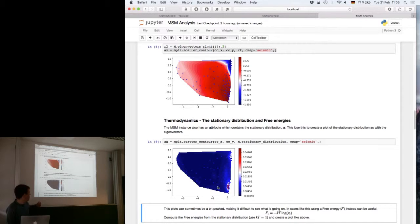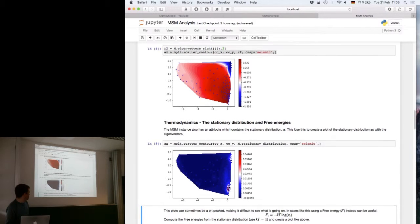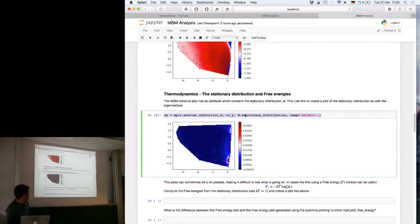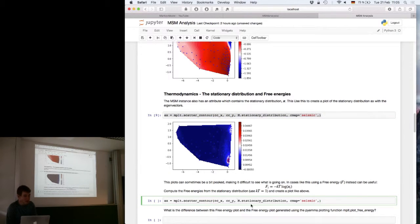What you see is a plot where the stationary probabilities of each cluster center — each microstate — are shown as a function in the projected cluster space. It can be a bit difficult to interpret these probabilities because they have a relatively small dynamic range, so one way to blow this up is by computing a free energy instead.